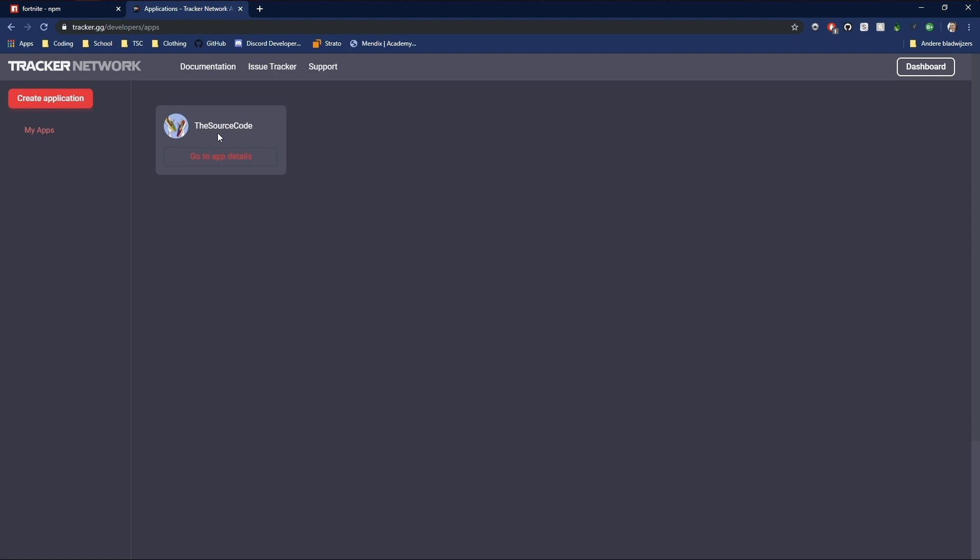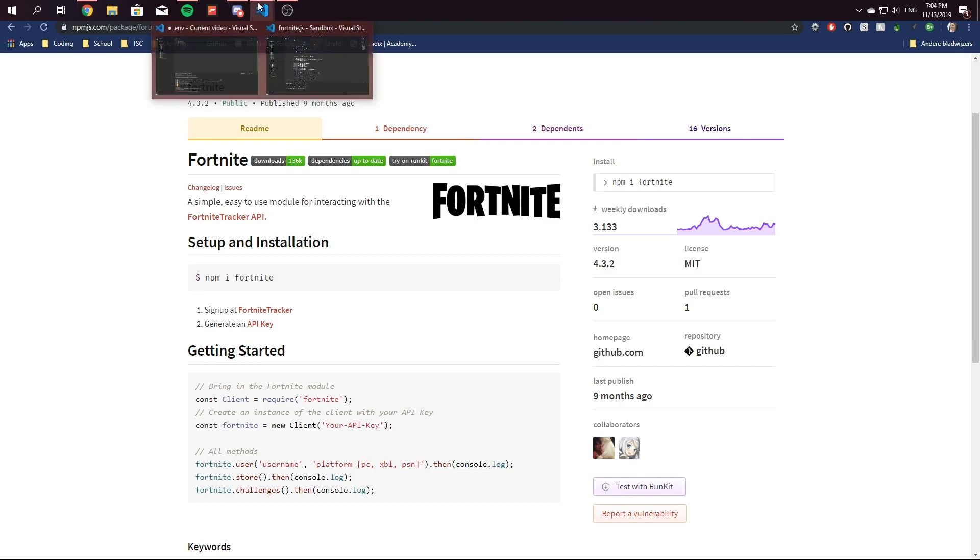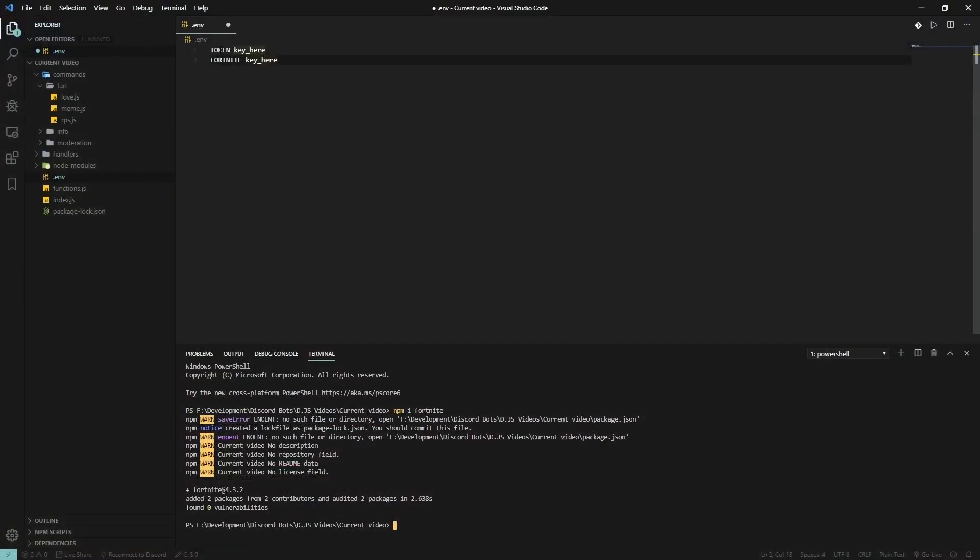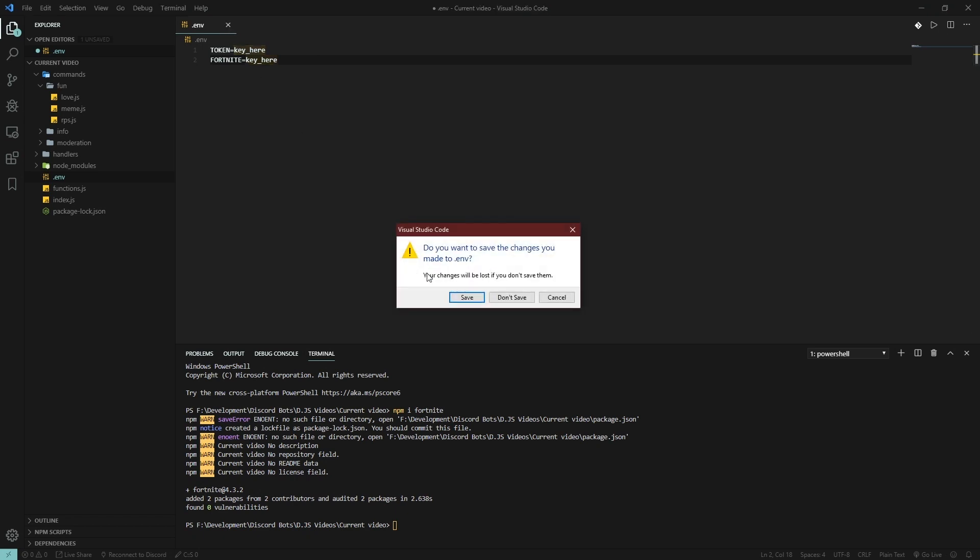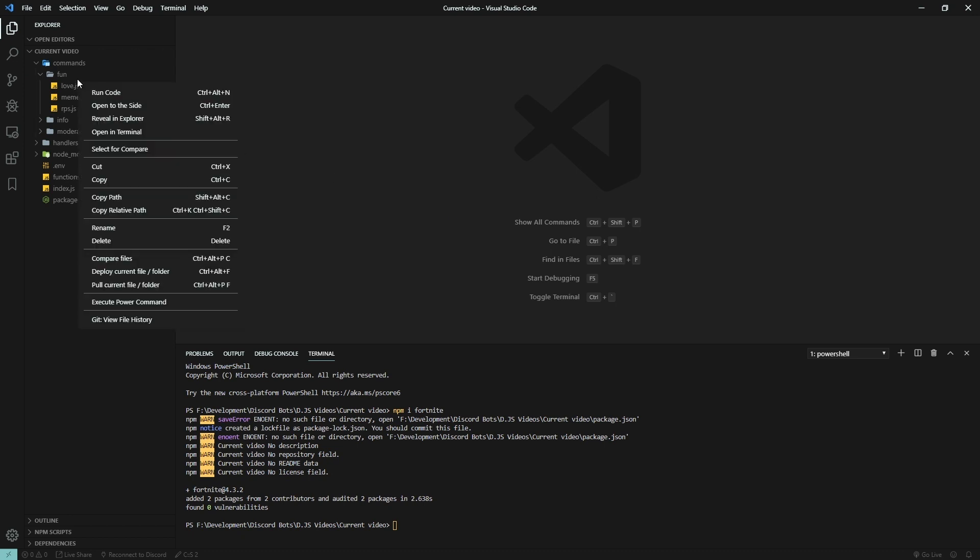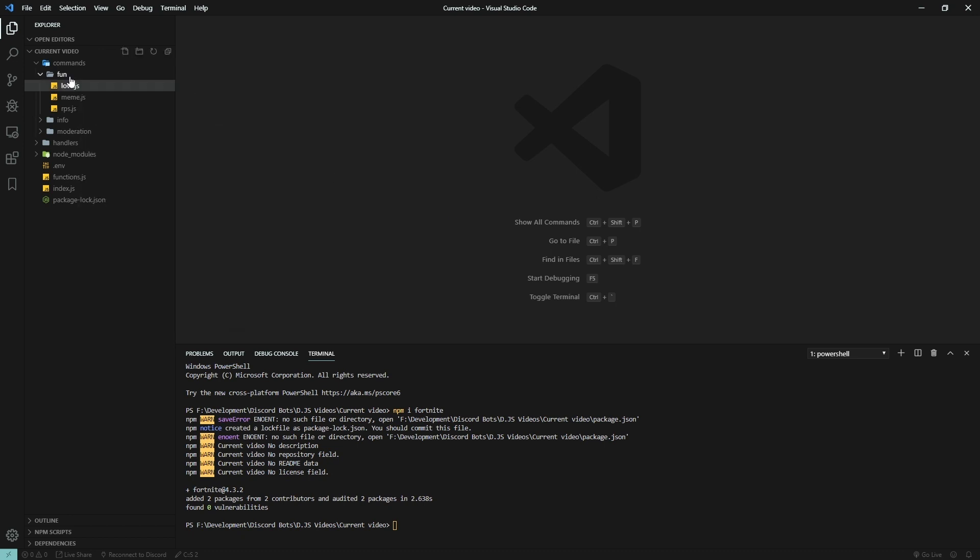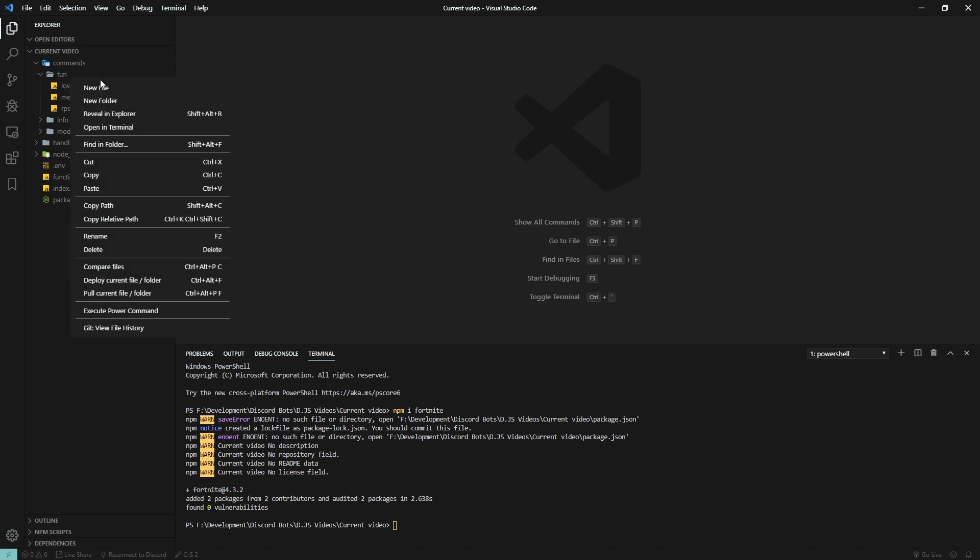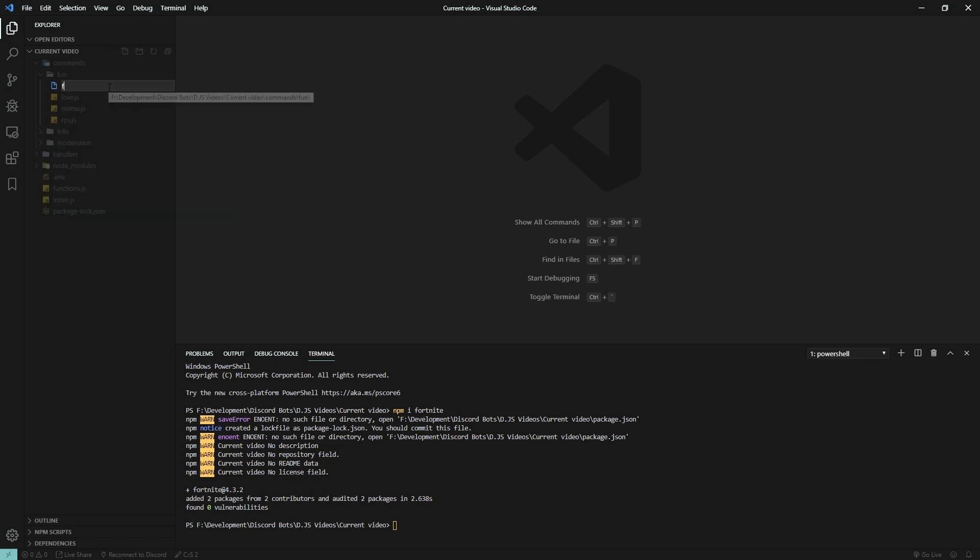Right over here you would need to create an application, fill in every information you got, and then get the API key or token whatever it's called. Copy and paste that in your .env file in the following format and save the file. Let's create fortnite.js.